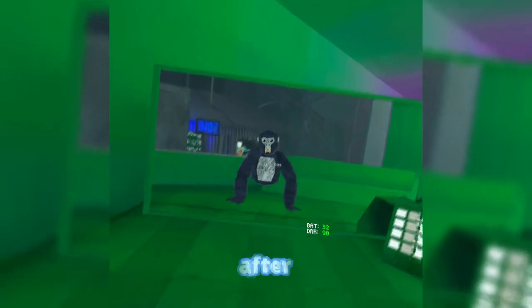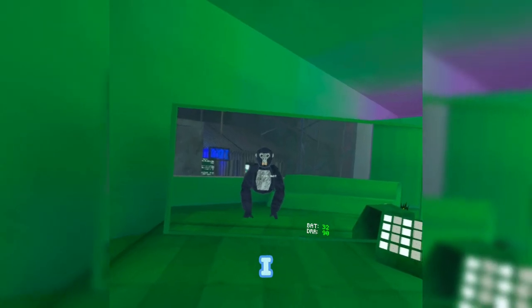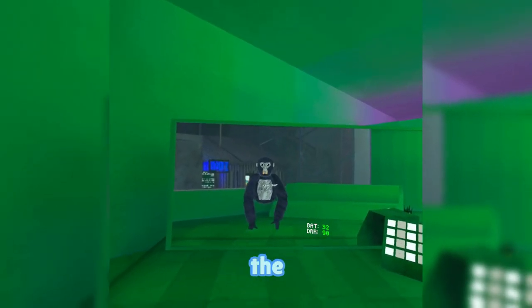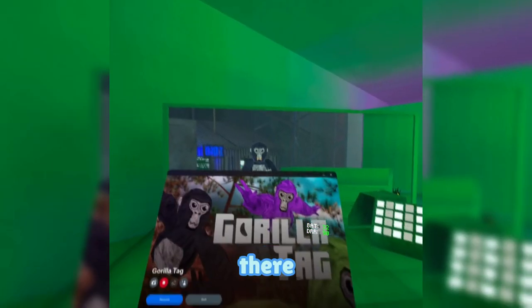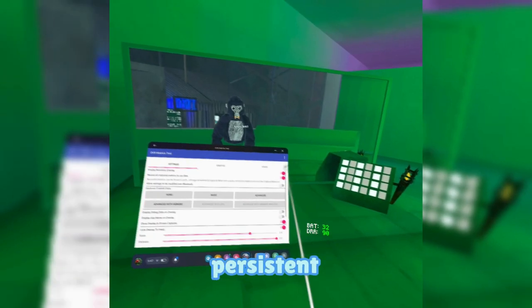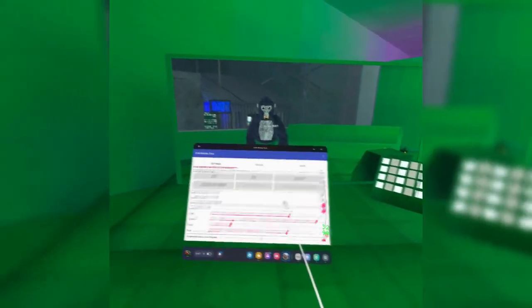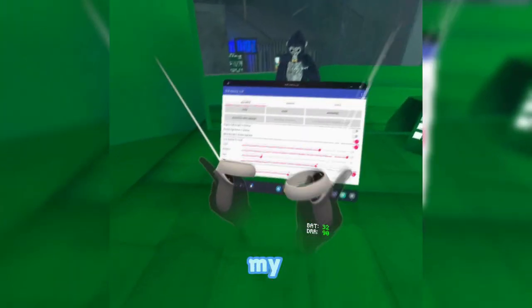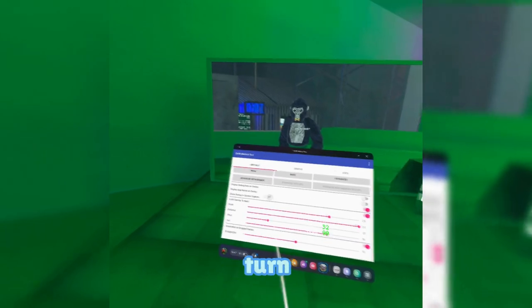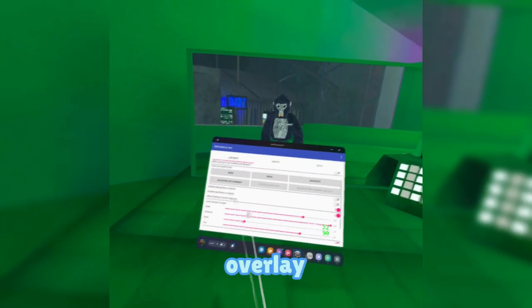After you have that — I already have it on, I got it on SideQuest, so I'm just gonna continue the tutorial through there. Then you're gonna turn on Persistent Overlay.